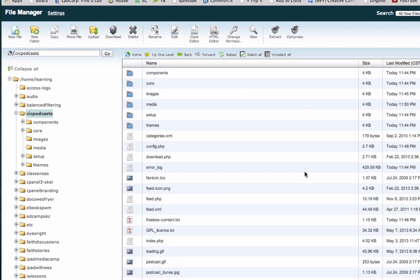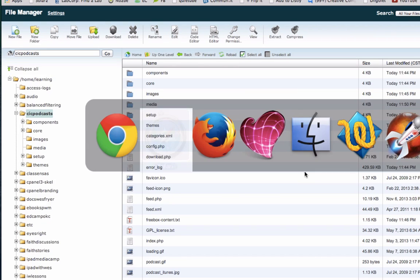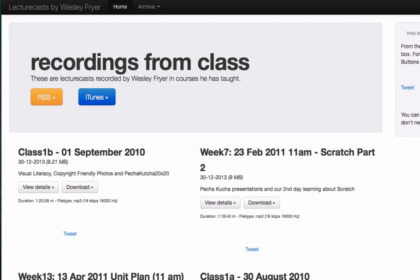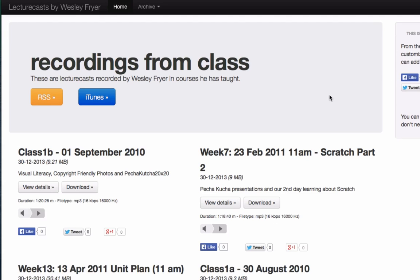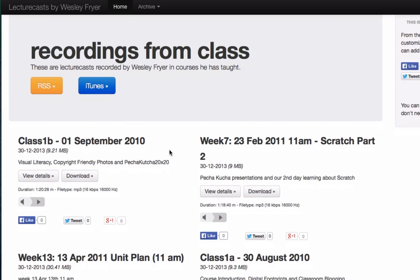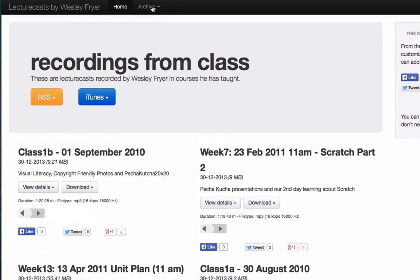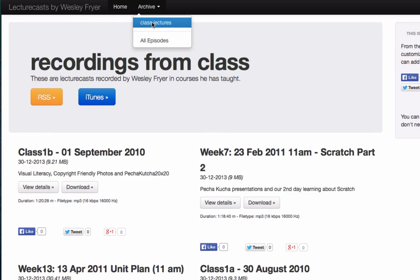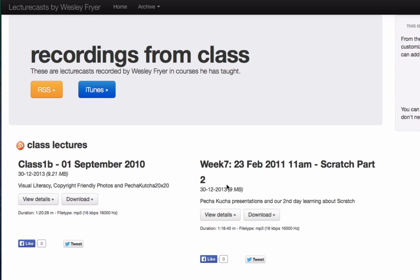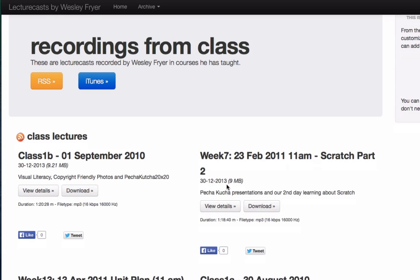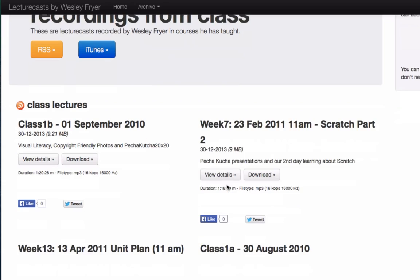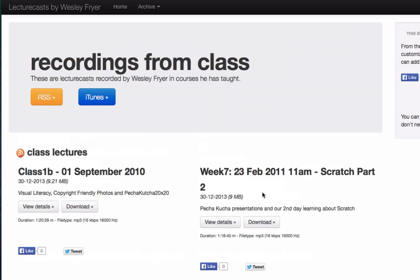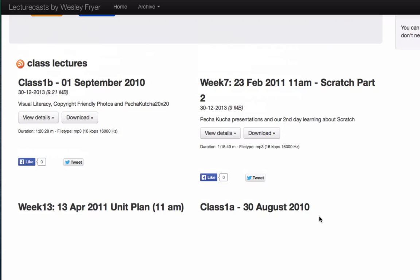When I go over here and return to my website and I refresh or reload the page, lo and behold, I have all of my recordings. If I go up here to my archive, I've got these all in one category called Class Lectures. Then we're going to have access to all of these.